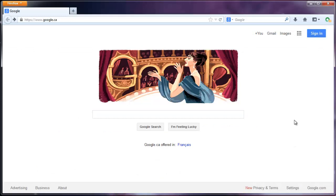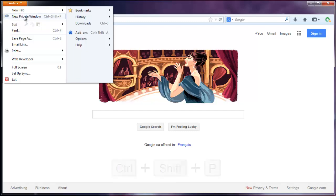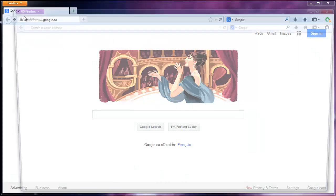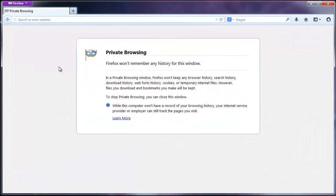The last thing I'm going to show you is how to go into private browsing, and also I'll let you know what private browsing is. You can do it with the shortcut Ctrl+Shift+P, or you can go up to the Firefox button and do New Private Window. Basically it just doesn't track your history, your search results, or downloads, anything like that.